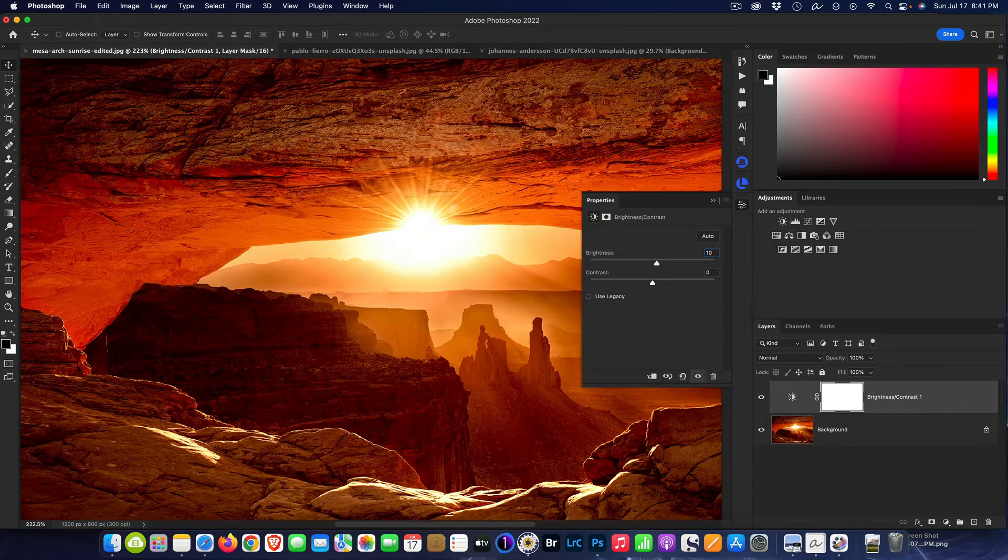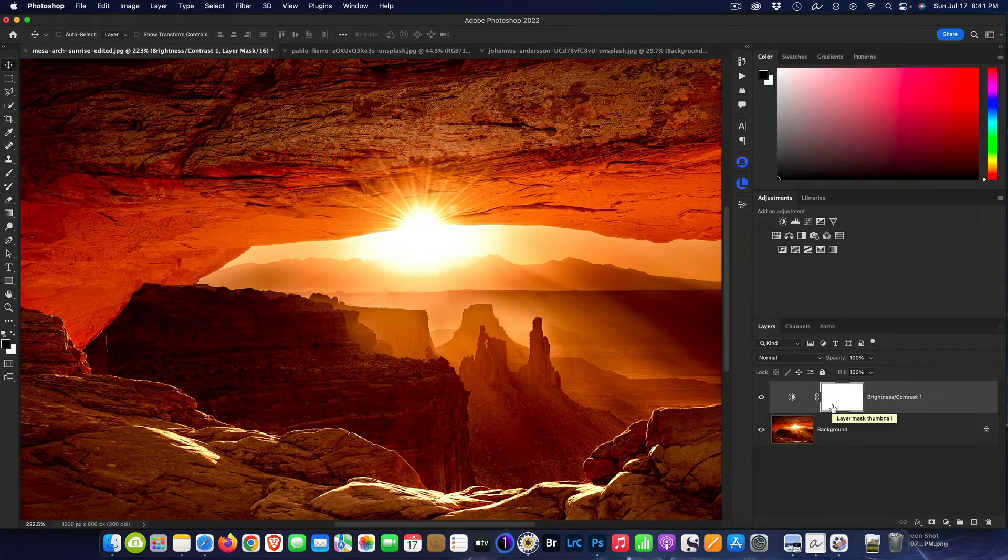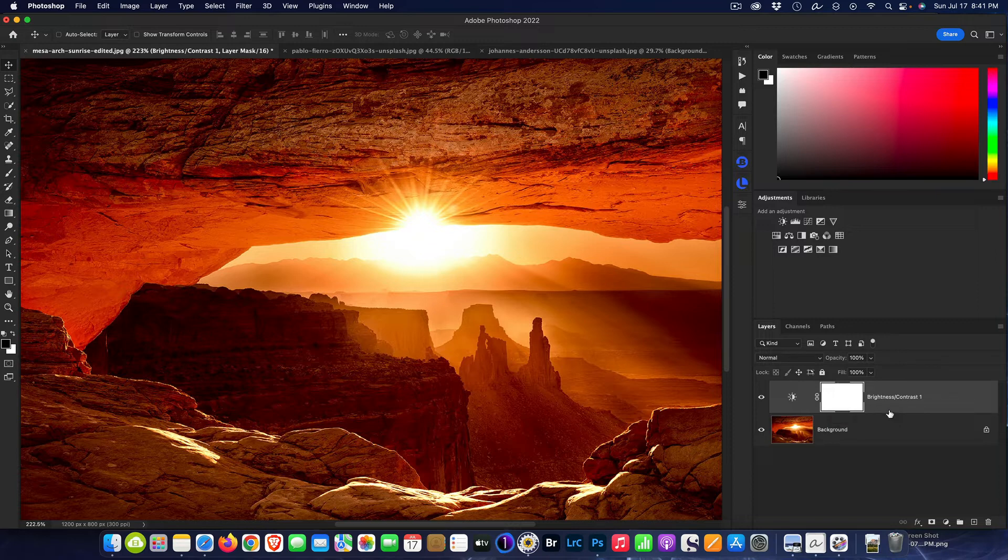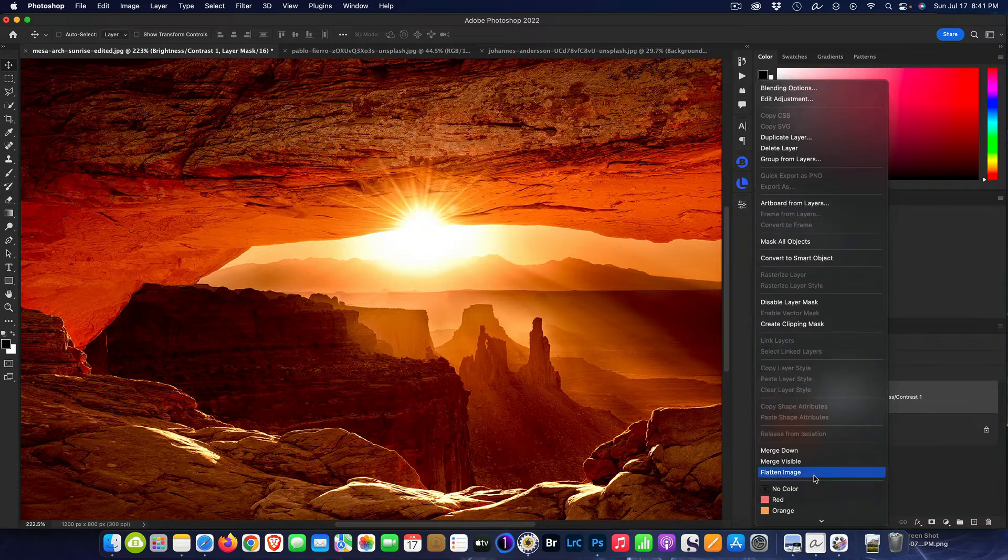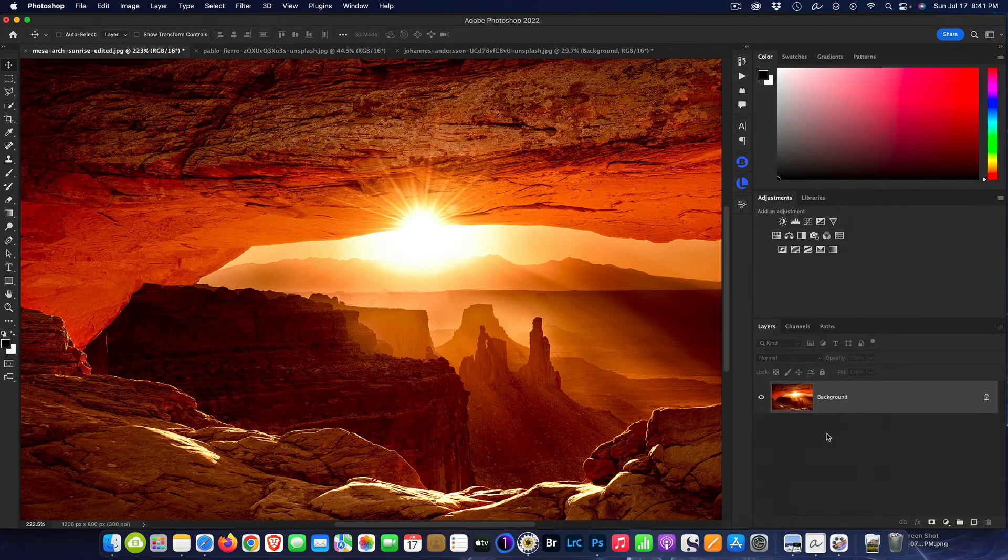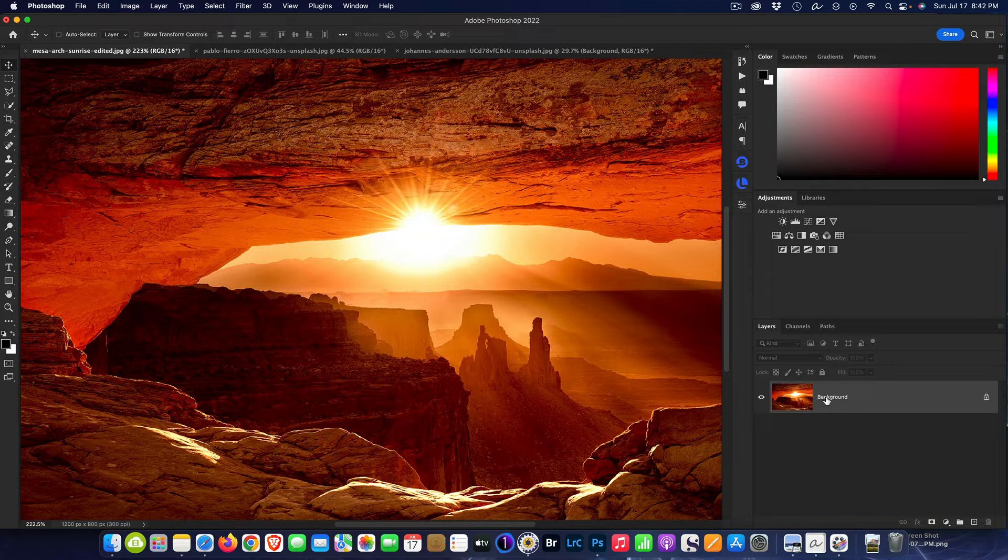So let's do that, and then I brighten it up by 10. That was the first step I did, right? So the next step I did was to flatten the image, so we'll do that.